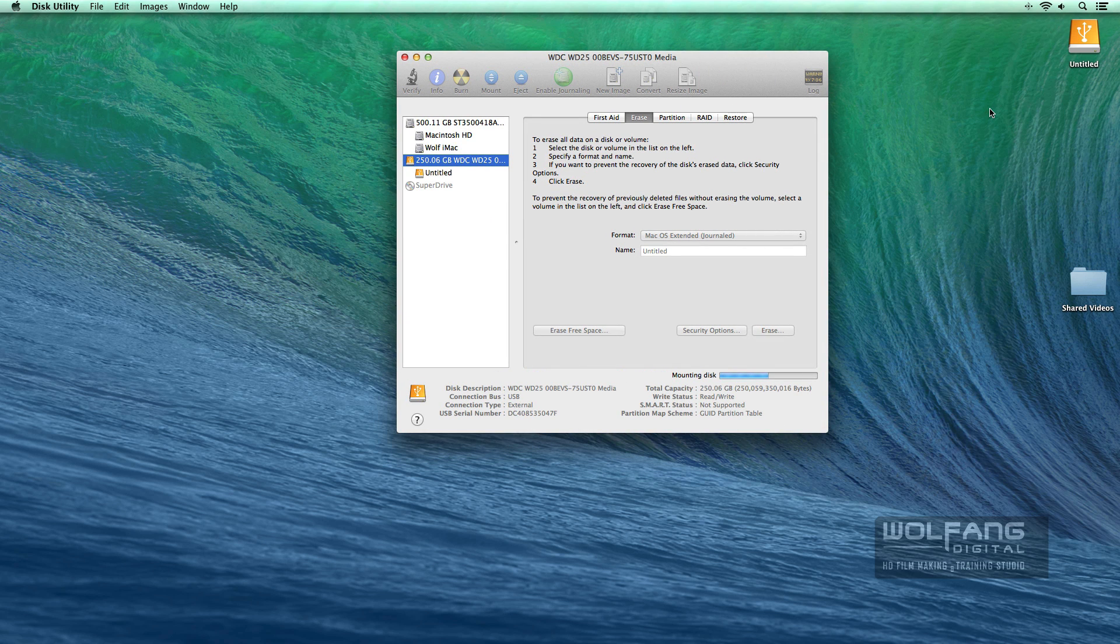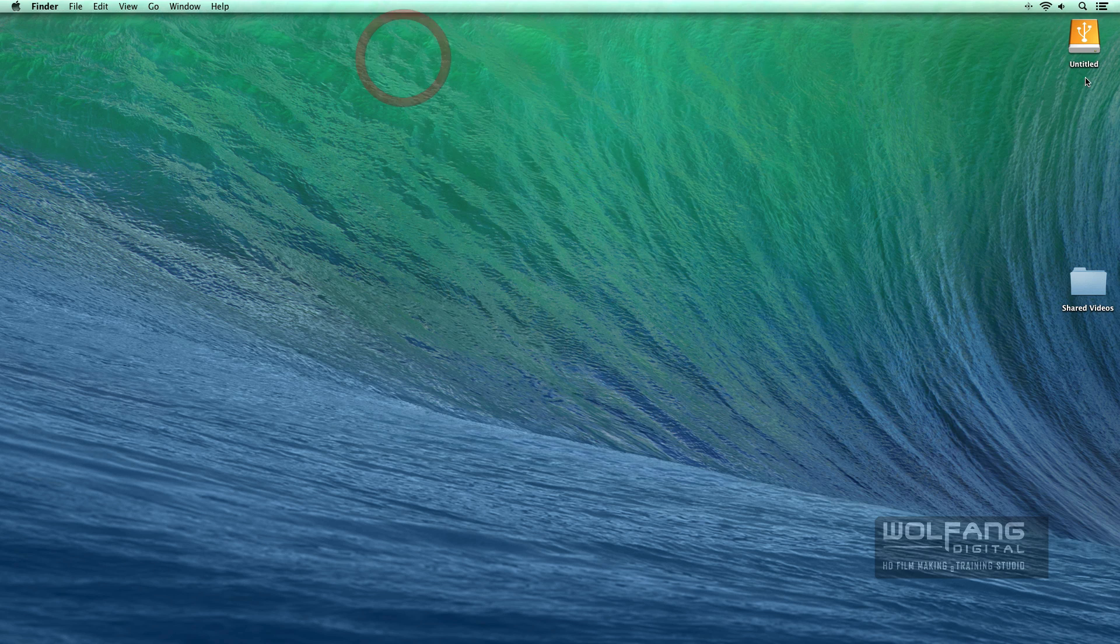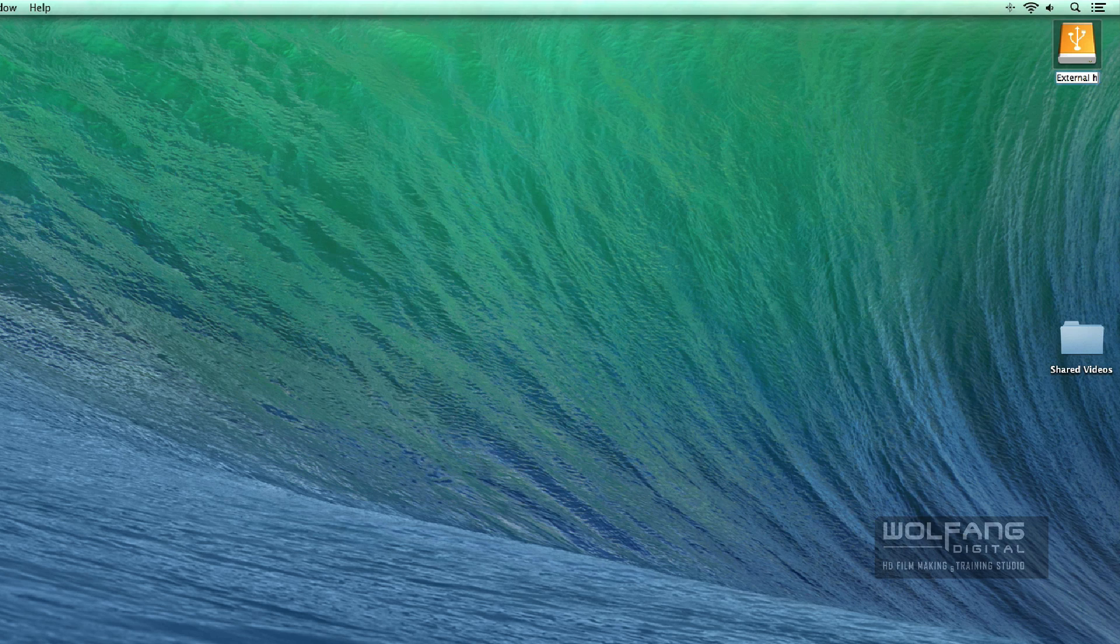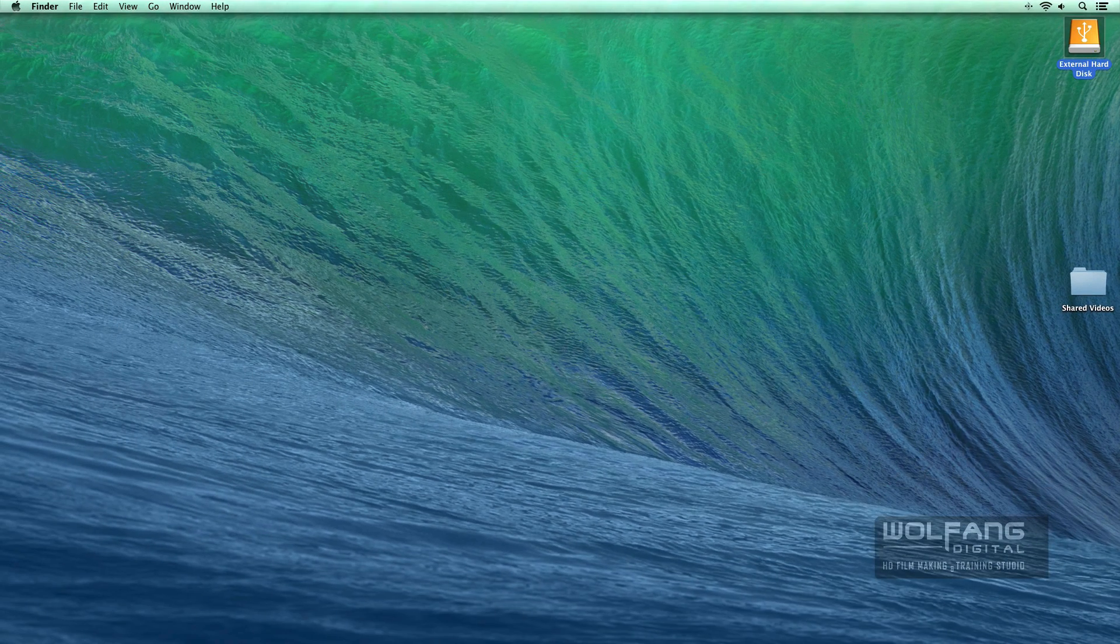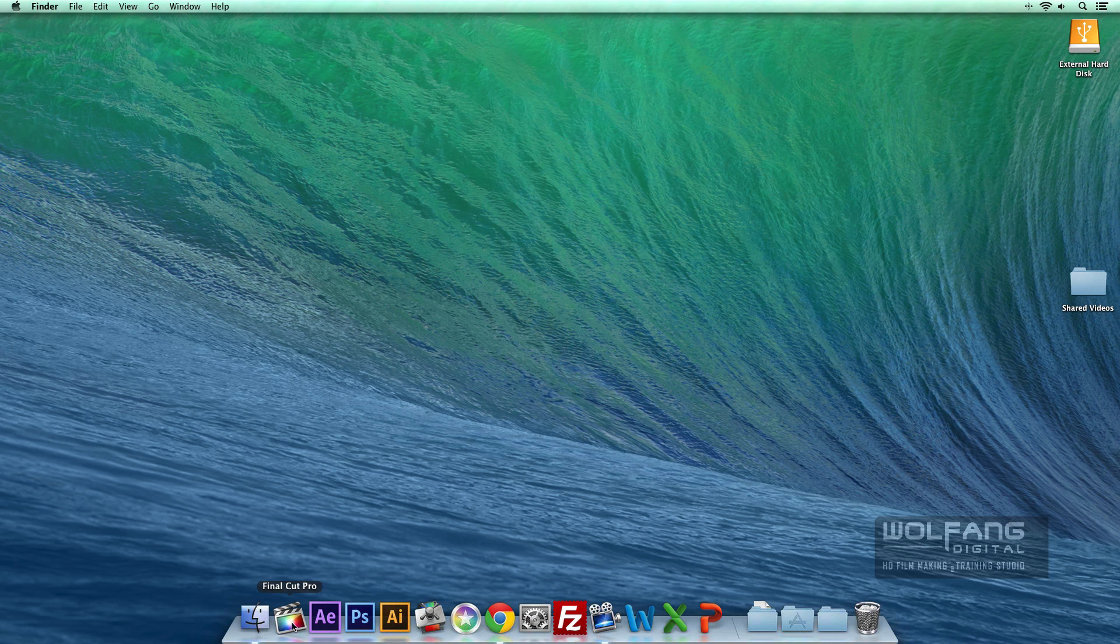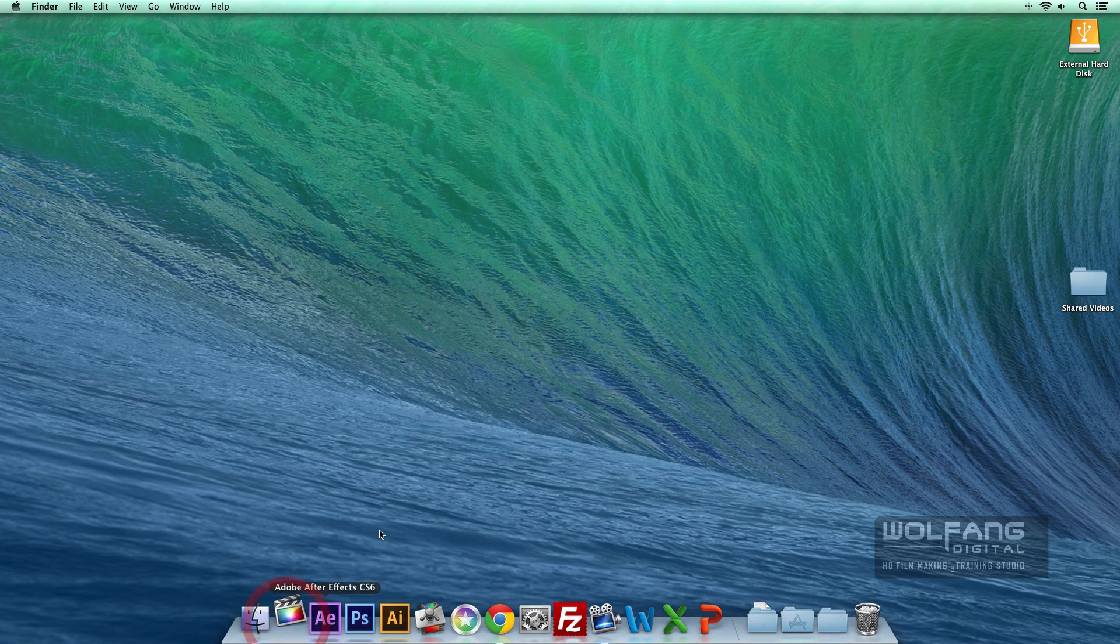Once the formatting is done, then I will start to rename my hard disk. I can close this right now. All right, let's call this external hard disk. Now we're ready to begin Final Cut Pro 10. Let's go and launch it over here.